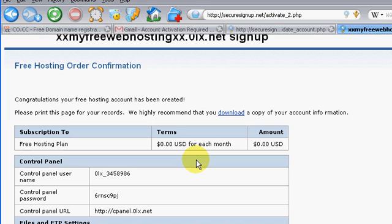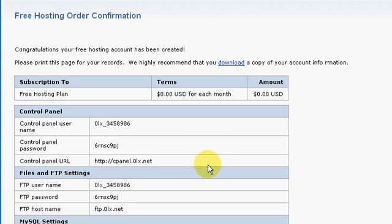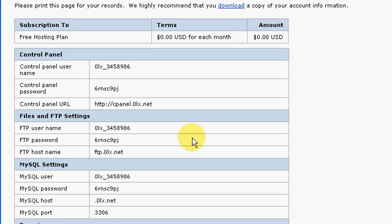Alright, so sweet. So now we have a hosting account. It's been created and that is awesome.